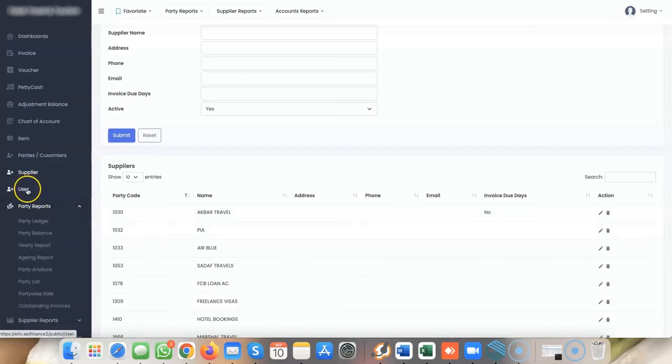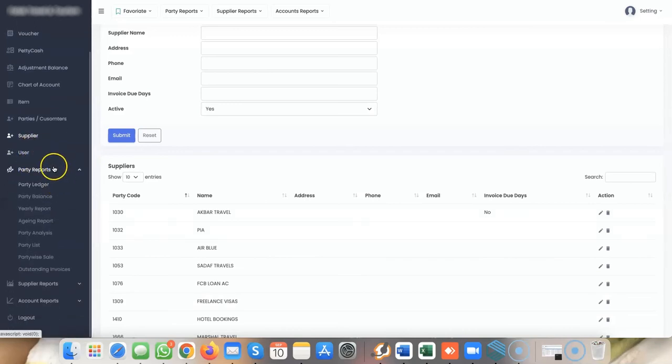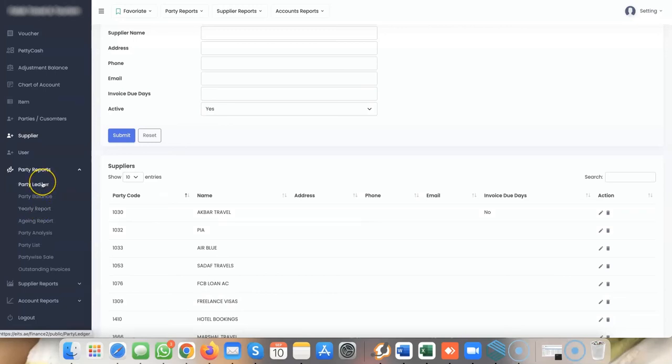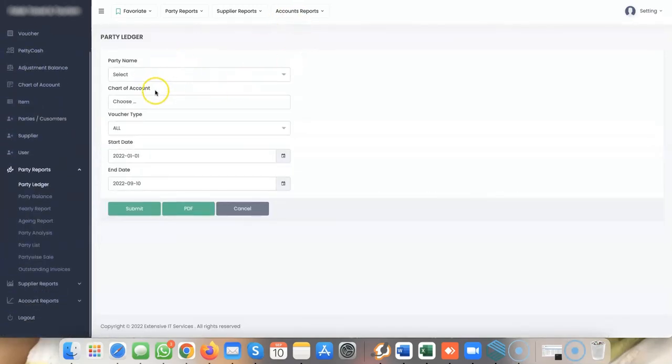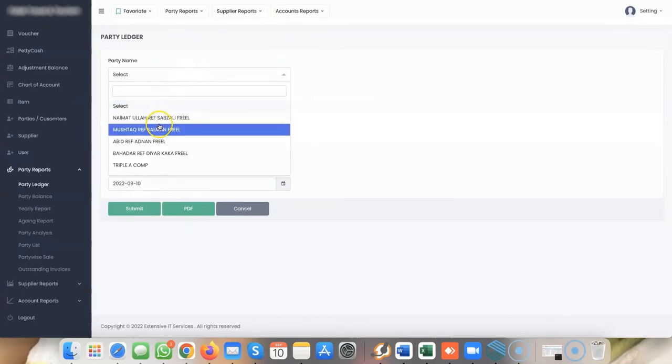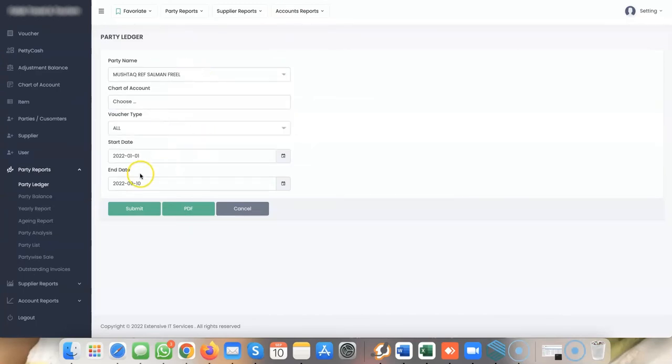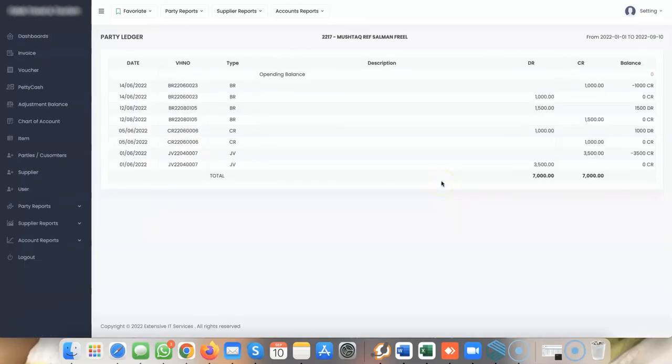In parties, you can check your party ledger and statements. In the party ledger, you can select the chart of accounts, the party, and the date, then submit to get the complete balance sheet for your customer.